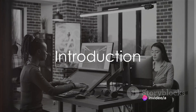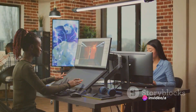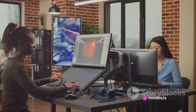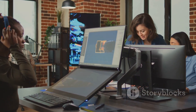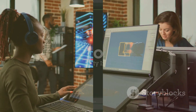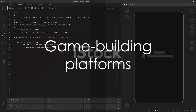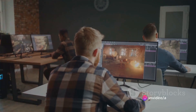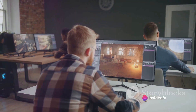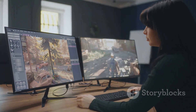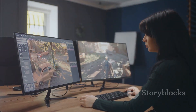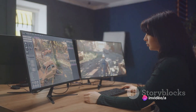Ever pondered over the idea of crafting your own game but got stumped by the coding part? Well, fret no more. Today, we'll unravel the mystery of creating a game without the need for any coding expertise. First, we step into the realm of game-building platforms. A myriad of platforms exist, specifically designed to help novices create games without coding. One such platform is the ever-popular Construct 3, which provides a straightforward drag-and-drop interface, allowing you to design your game with ease.